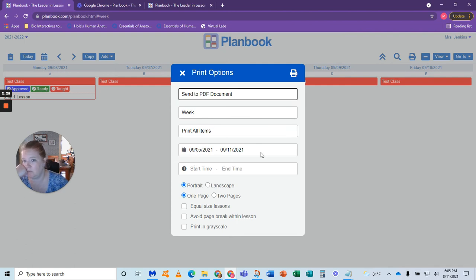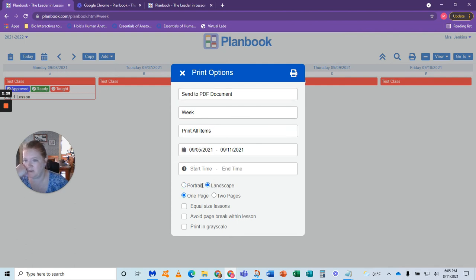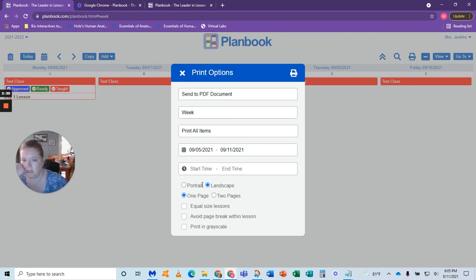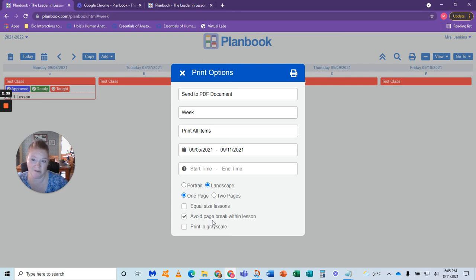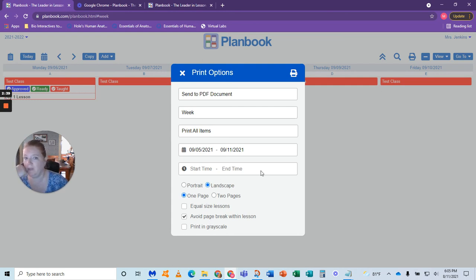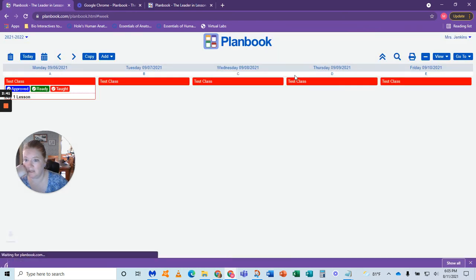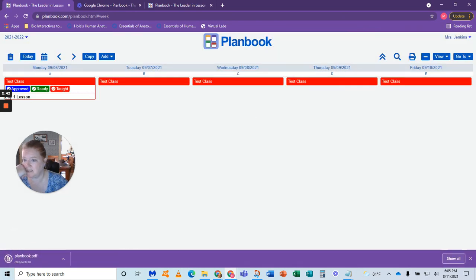You decide what weeks you want to print, whether you want it landscape. I usually choose landscape so it covers the week. You could say avoid page breaks within lessons, which I usually do, so then separate lessons are on a different page. However you want to do it. Once you get that done, you're going to print it.